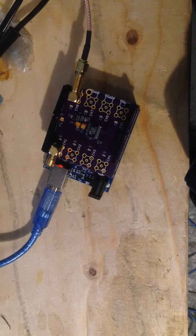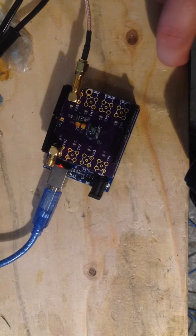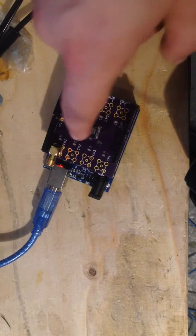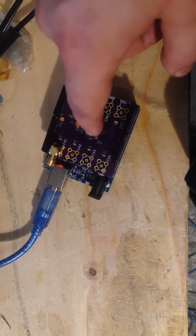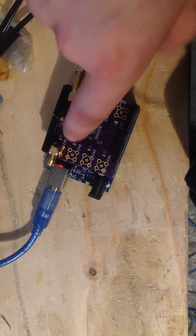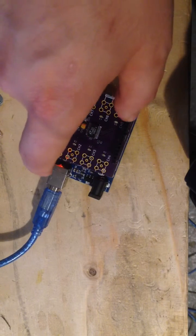One thing I don't like, and I think if I do another round of fabrication, I'll change this, is that the SPI lines go under the trace for channel 1.